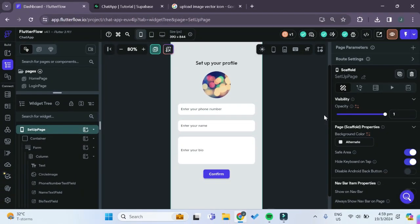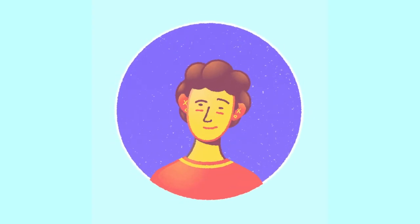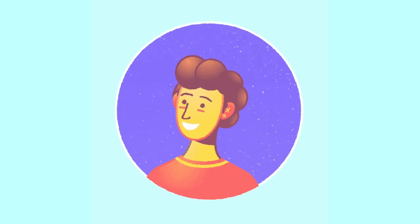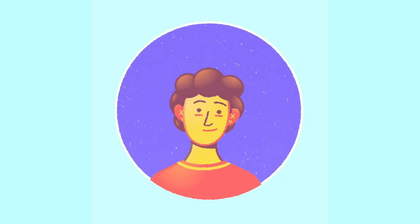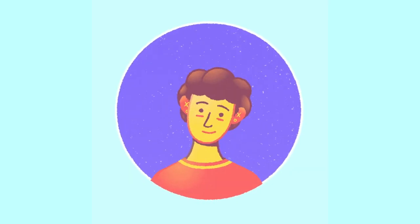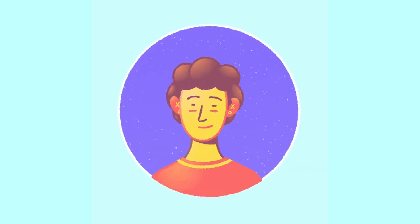Welcome friends to the fourth part of the series where we'll be creating a chat app in Flutter Flow using a Superbase database. In this video we'll be implementing the function to allow the user to upload an image and set that image as his or her profile picture.